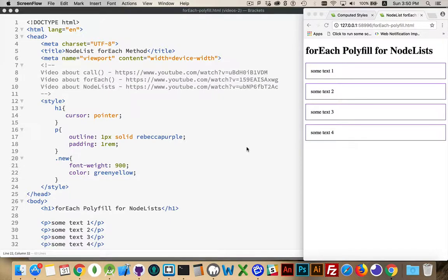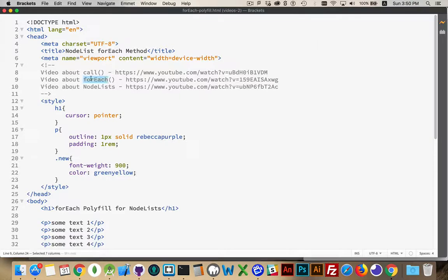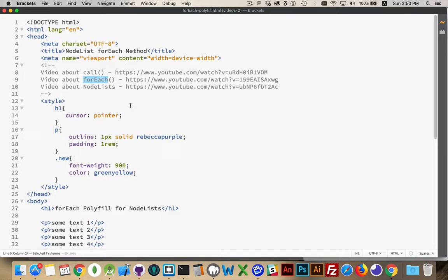Now originally the forEach method was purely for arrays. That's where it was first added, so it was a great way you can call a function for every element inside the array using the forEach.